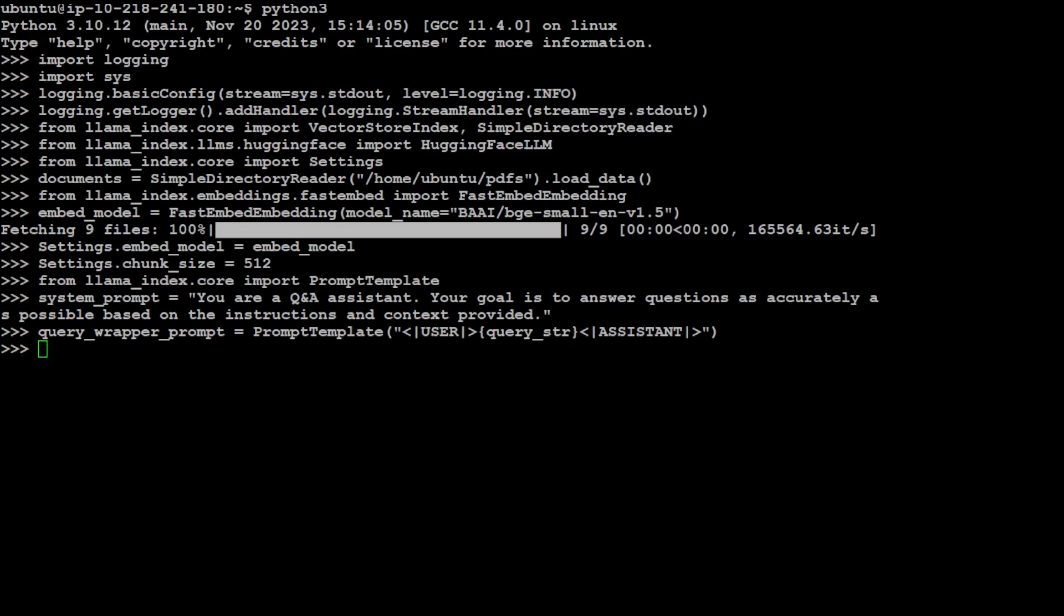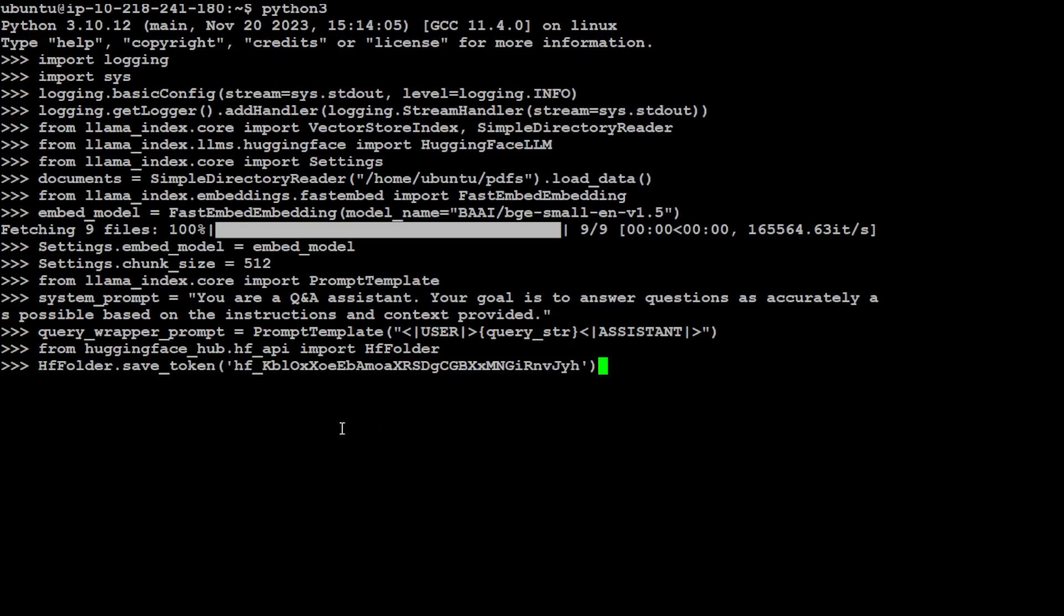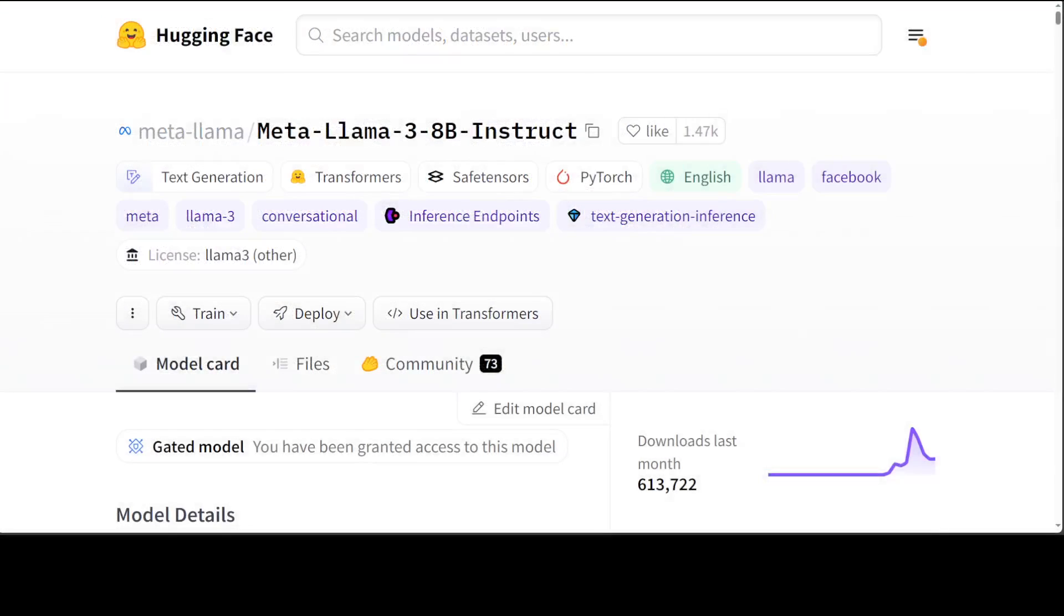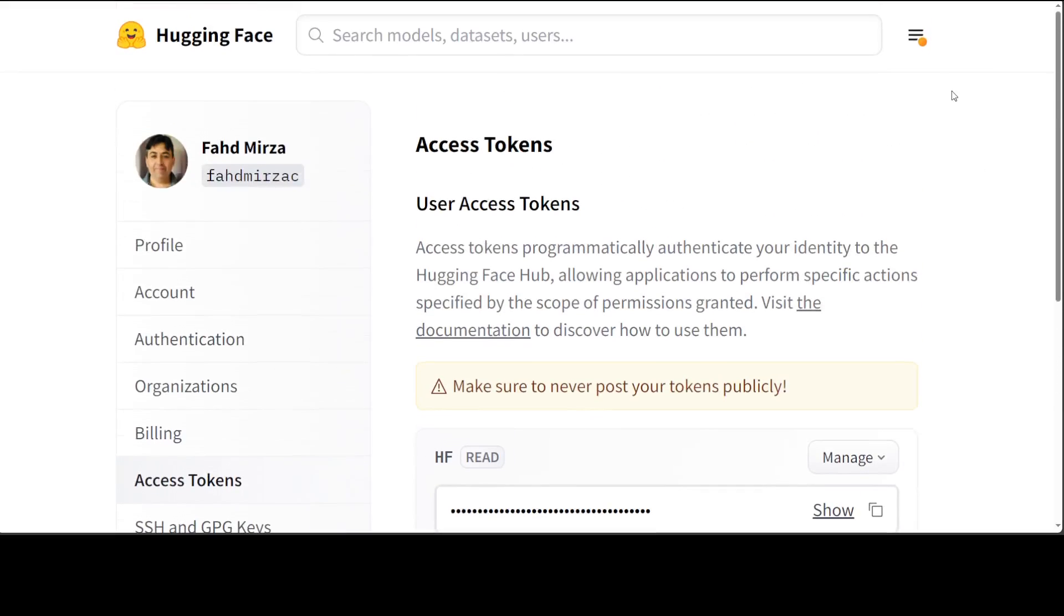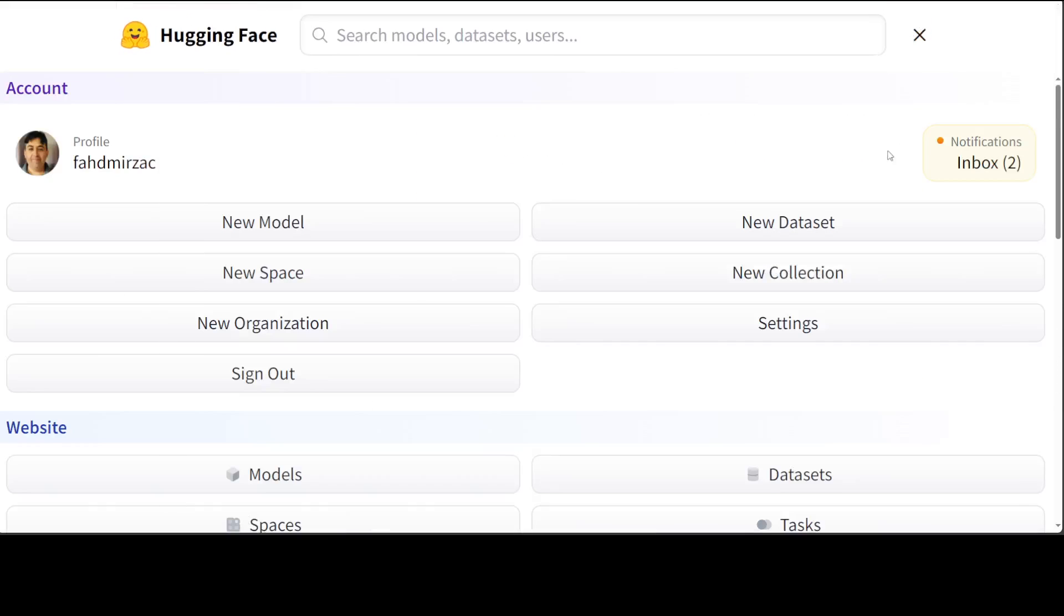We also, because it's a gated model, which means that we need permission to access it. So we need to log into Hugging Face and for that you would need this token. Now let me quickly show you how you can obtain that token. Let's go to Hugging Face website. From there, just click on this top right. And once you click on this top right, go to settings,